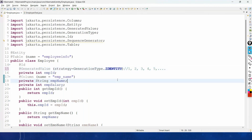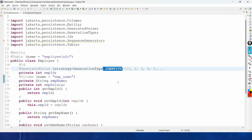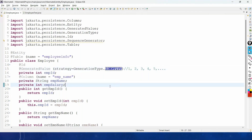That covers primary key generation. We have seen two types: GenerationType.AUTO and GenerationType.IDENTITY. The main difference is that with AUTO a sequence table gets created, while with IDENTITY no sequence table is created. In the next video we will cover more new concepts related to Hibernate 6. Thank you — please subscribe, like, and share.